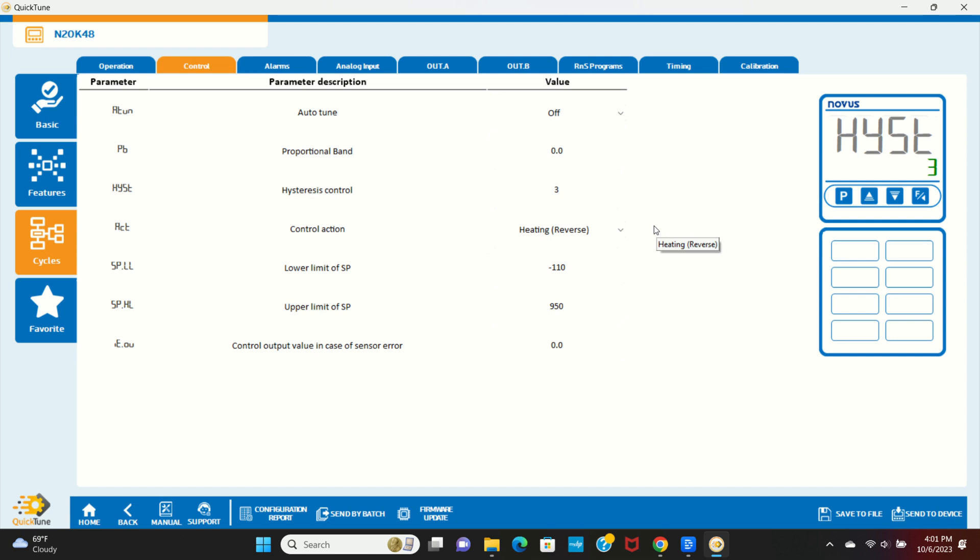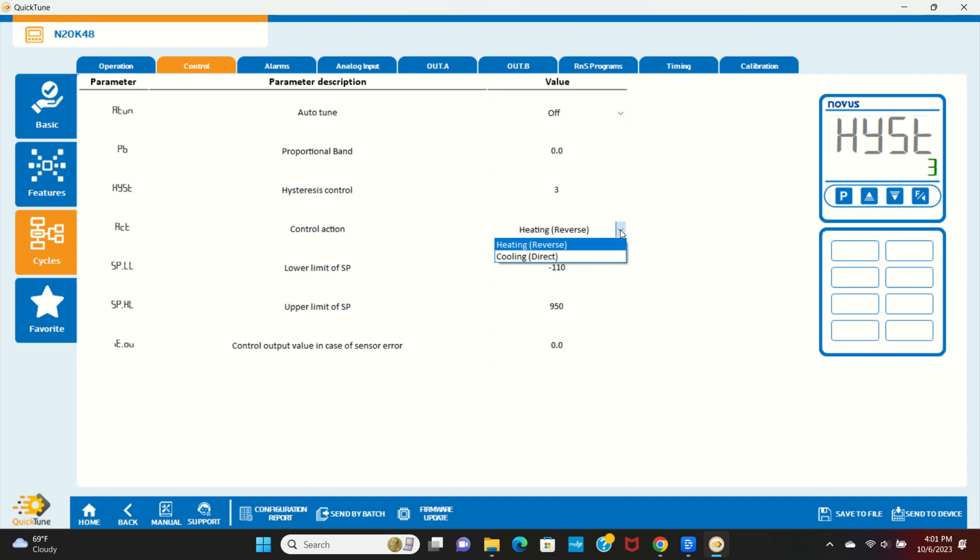The N20K48 can be set to either heating indirect or cooling direct mode. In the heating mode, the output will turn on when the temperature is below the setpoint, which would be used to turn on a heating element. In the cooling mode, the output will turn on if the temperature is above a setpoint. This might be used to turn on a cooling fan or a cooling pump. Since we're simulating a heating application, we'll set the mode for heating.